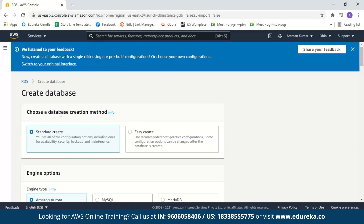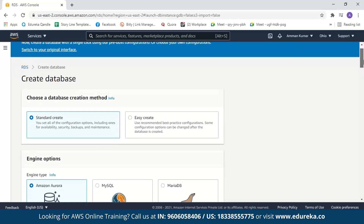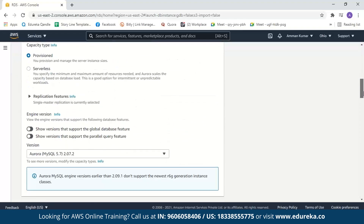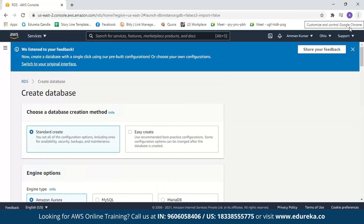First it will ask you to choose the database creation method. When you select easy create, it uses the recommended best practice configuration and you only have to select a few configuration options, but you can change some configuration after the database is created. In the standard create, you have to select all configuration options. Let us select standard create and continue.